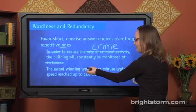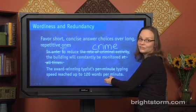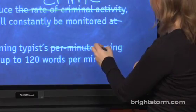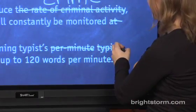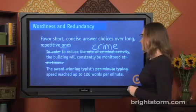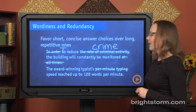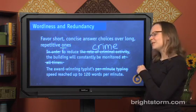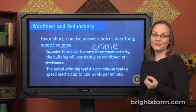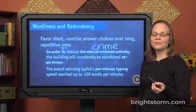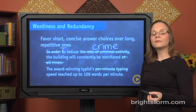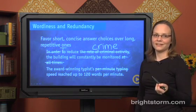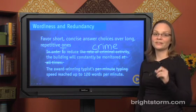We can also cut the word "typing" — since we know she's typing because she's a typist and she reached a number of words per minute. So the cleaner version is: "The award-winning typist's speed reached up to 120 words per minute." This one isn't quite as bad as the first example, but still — wordiness and redundancy is a big no-no on the SAT.